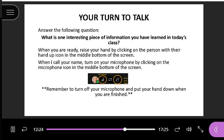Now it's your turn to talk. I'd like you to raise your hand and let me know what is one interesting piece of information you've learned in today's class. When you're ready, raise your hand and I will call your name — then click on the microphone and you can talk. Remember to turn your microphone off and put your hand down when you're finished. The microphone is in the bottom middle of the screen and it looks like a microphone.